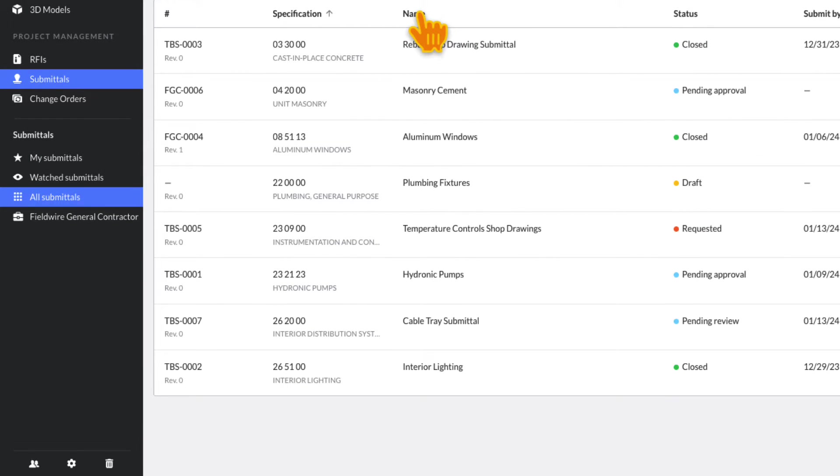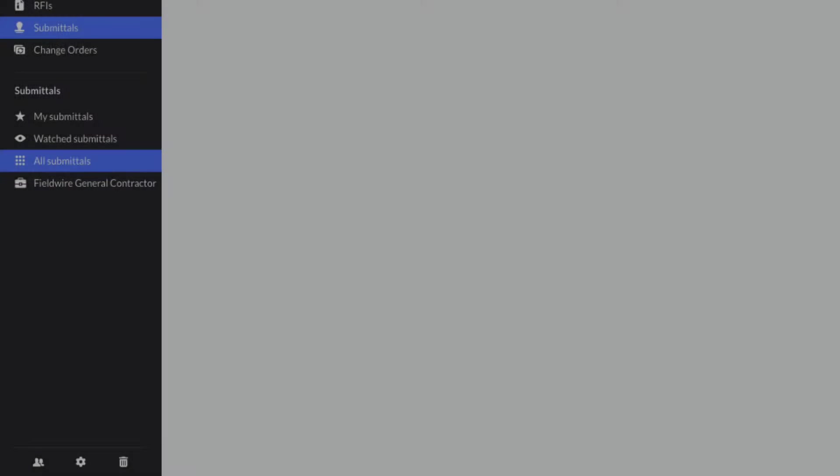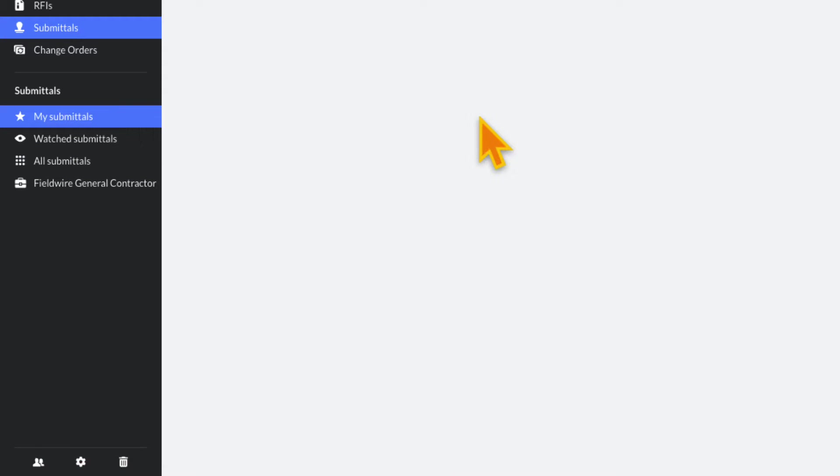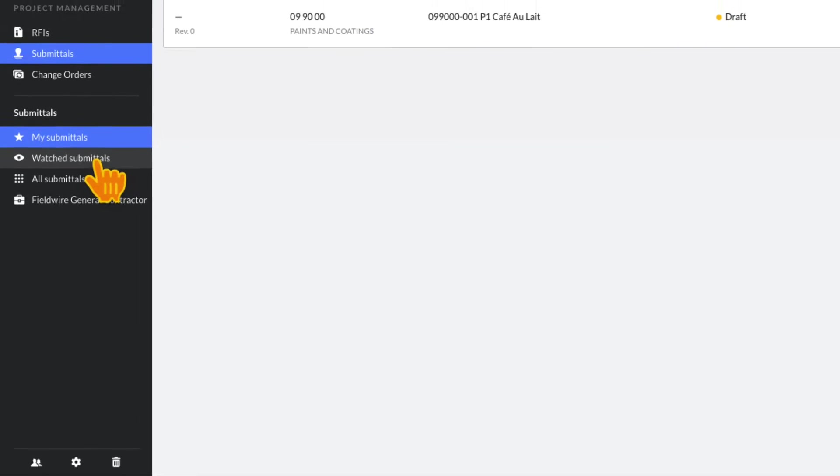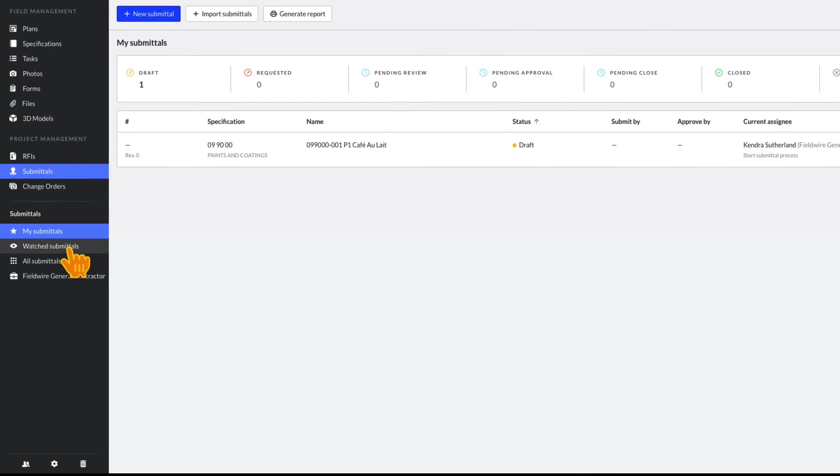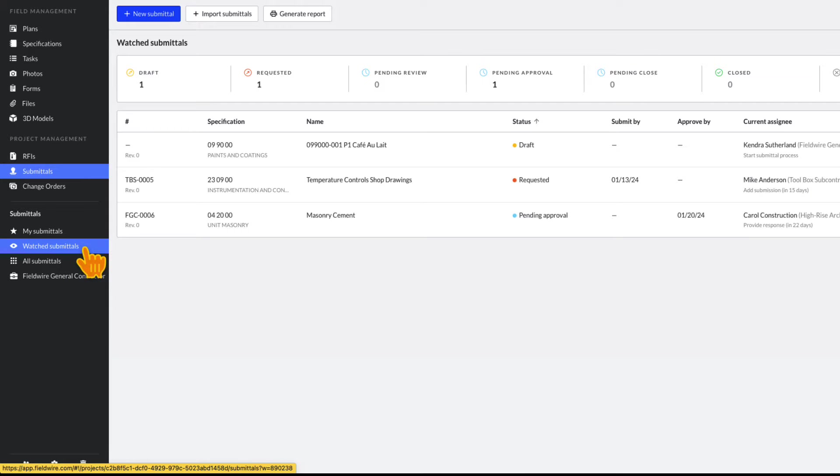To filter the log, click on any of the tabs below the Submittals heading on your project toolbar. You can filter to My Submittals, which are submittals currently assigned to you, Watched Submittals, which are submittals you have been added to as a watcher, All Submittals, which are all submittals regardless of assignee or status.